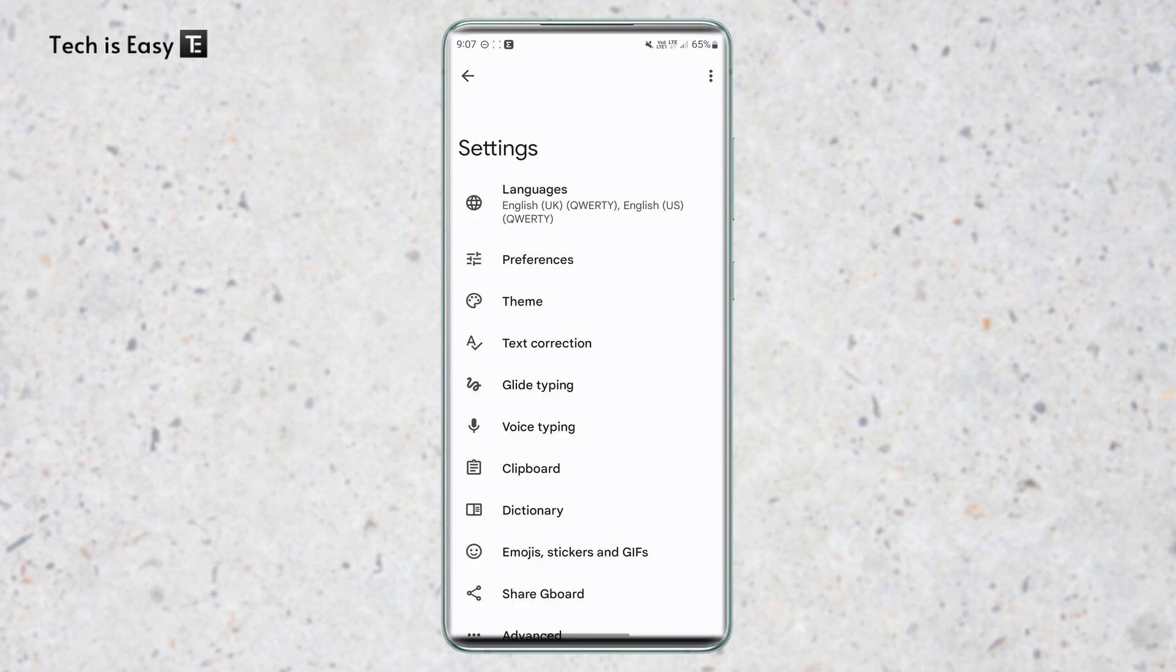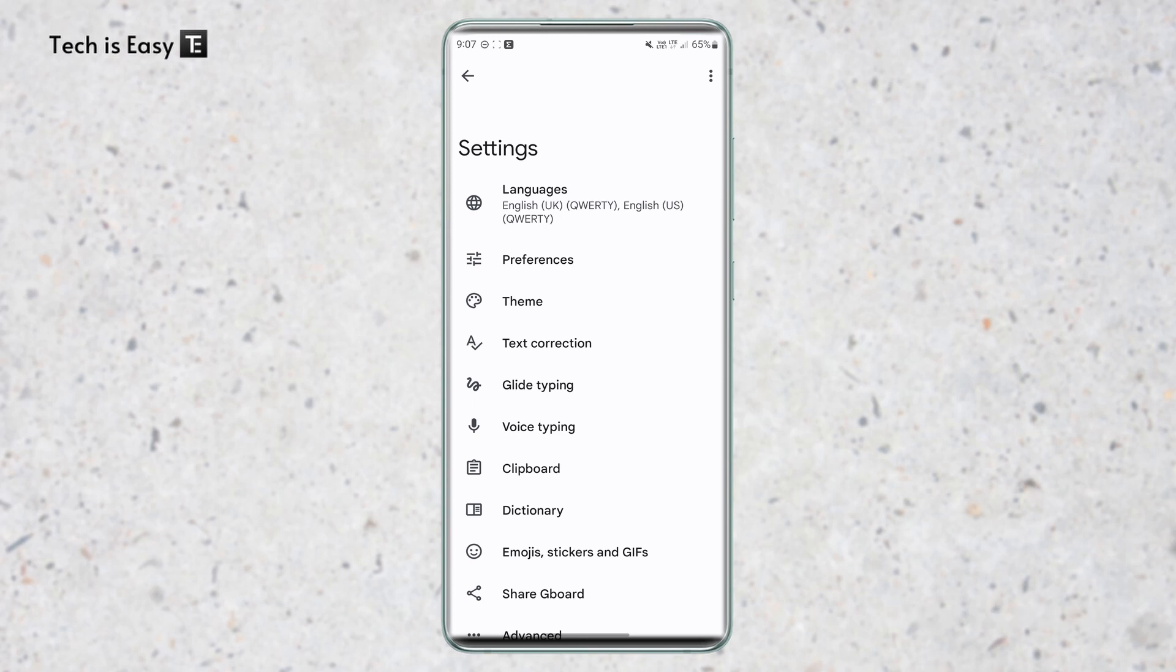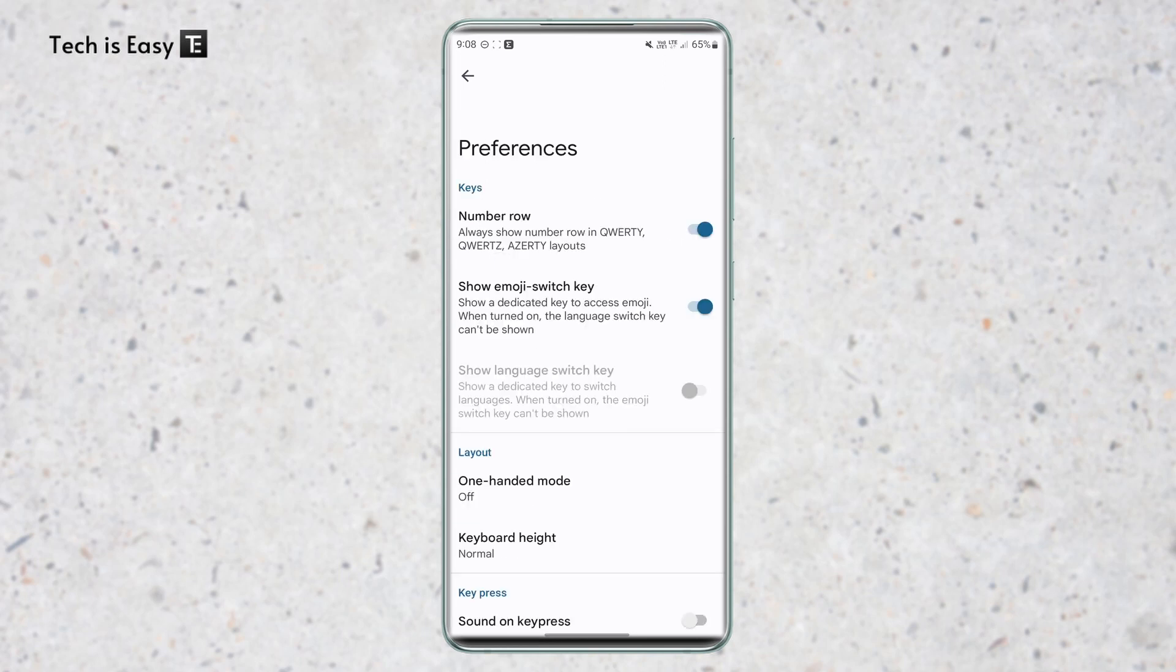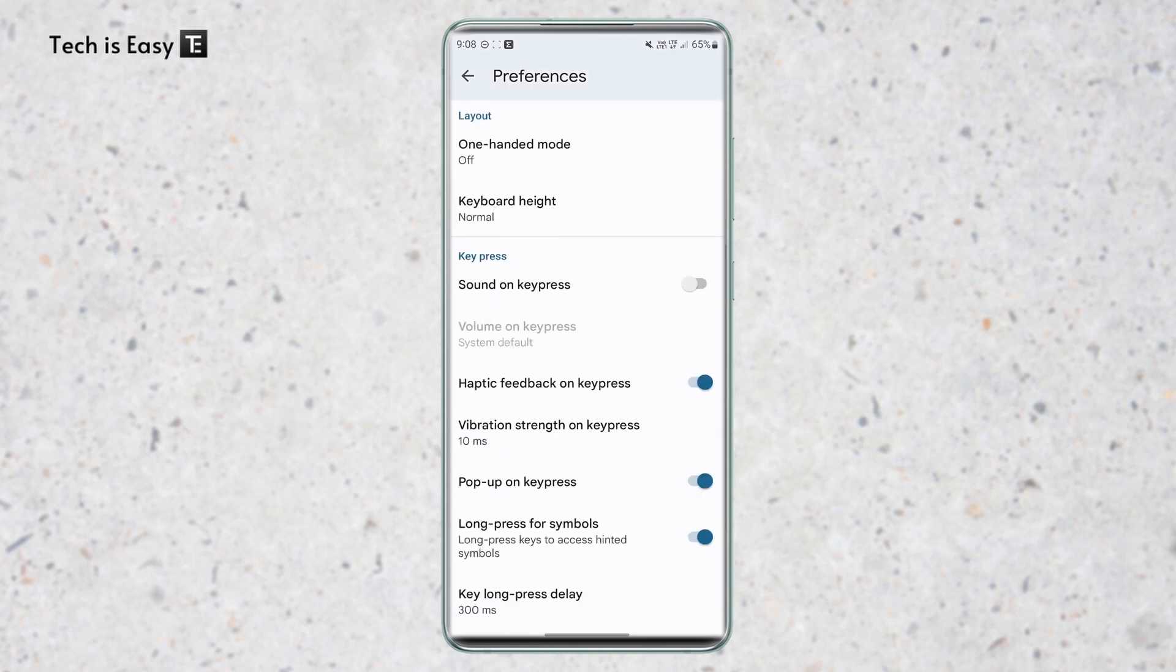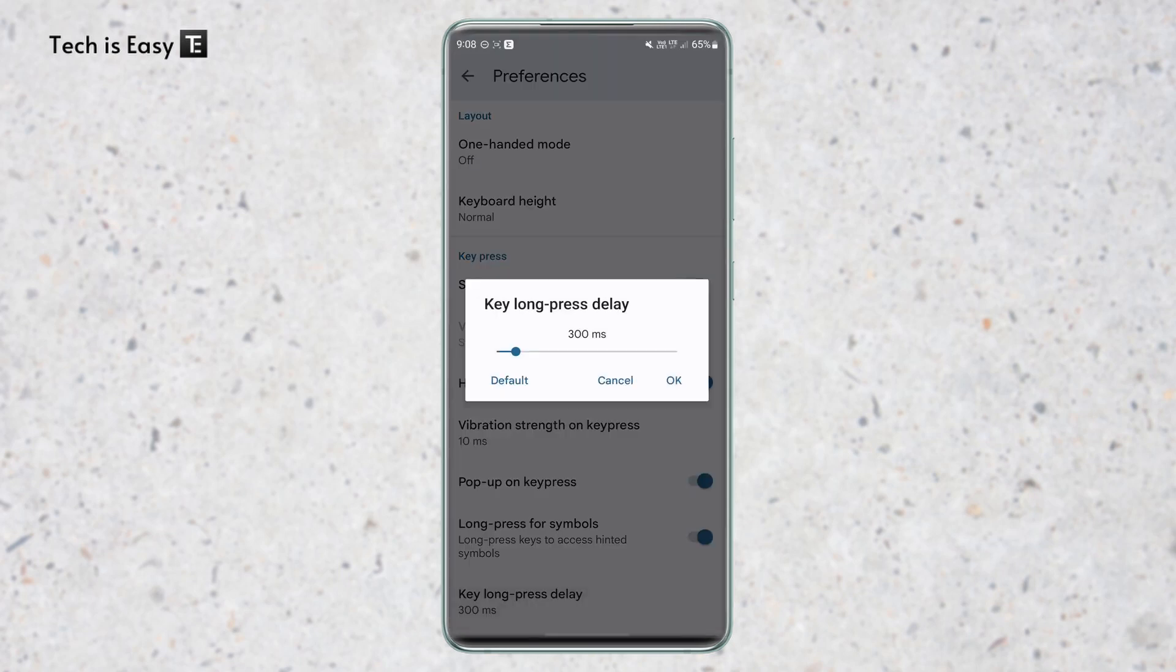And now the last setting is the long press delay. So this is basically how long you need to press a key for it to get long pressed. So I'll show you how it works. Just go to preferences, scroll down, and over here the last option is key long press delay. So currently it's set at 300 milliseconds, but if you want to long press on a key by pressing it for less time, then you can reduce this.